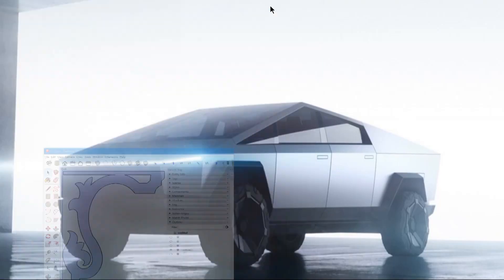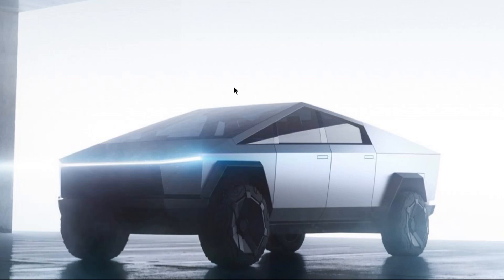Which, by the way, that is a Cybertruck on my desktop. Maybe someday. Maybe someday.